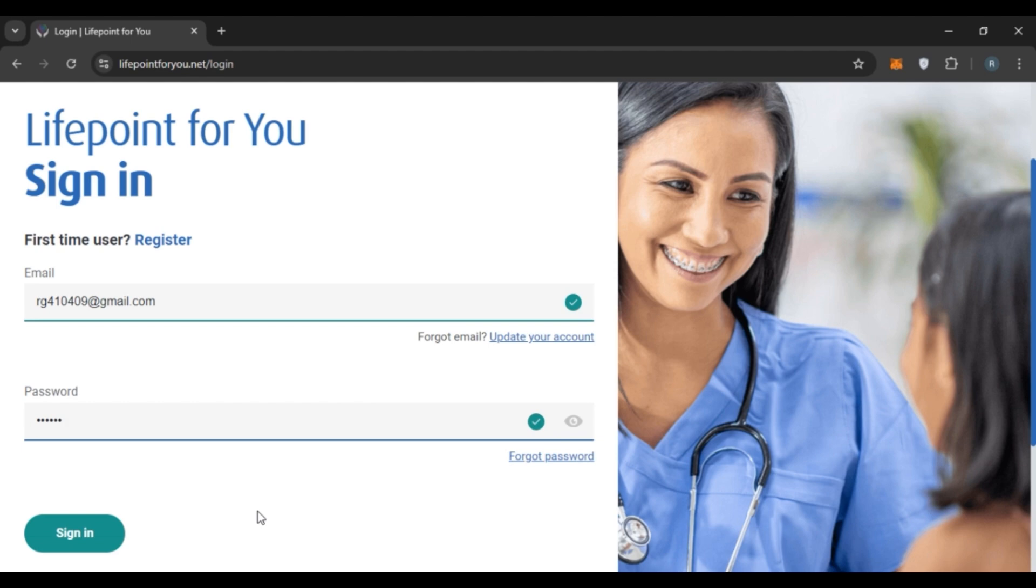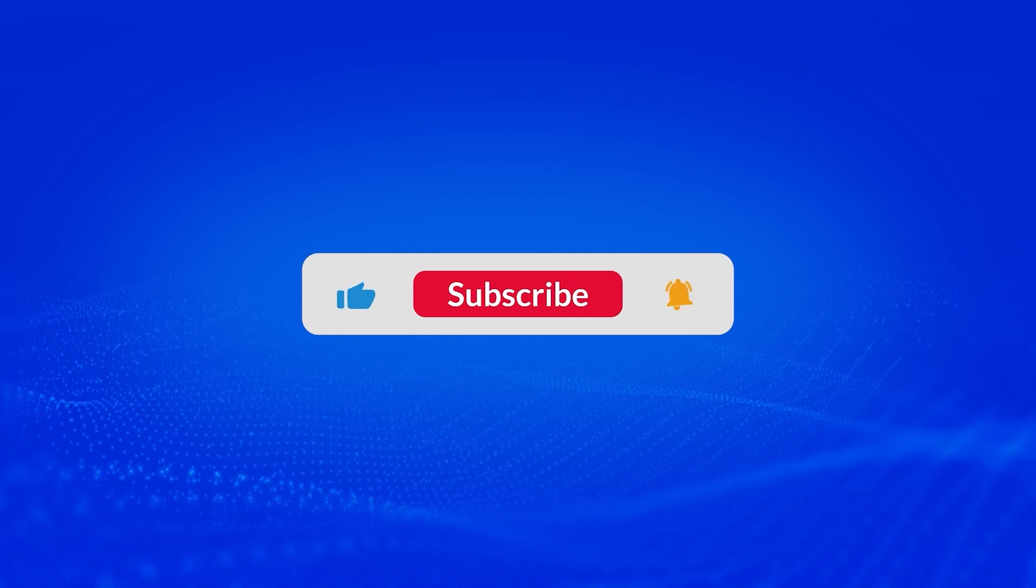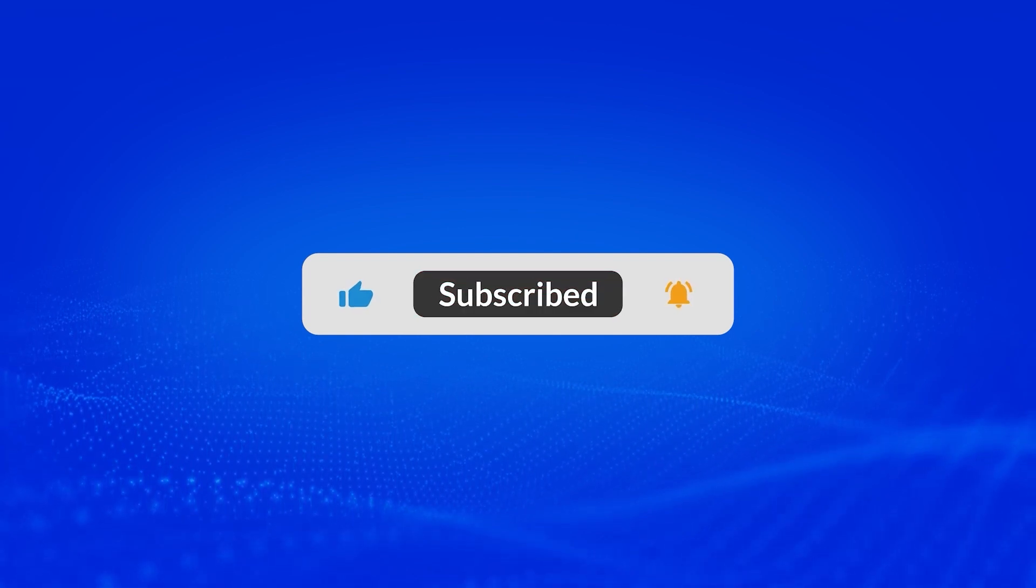I hope you found this video helpful. Thank you for watching. Make sure to like, share, and subscribe to our channel.